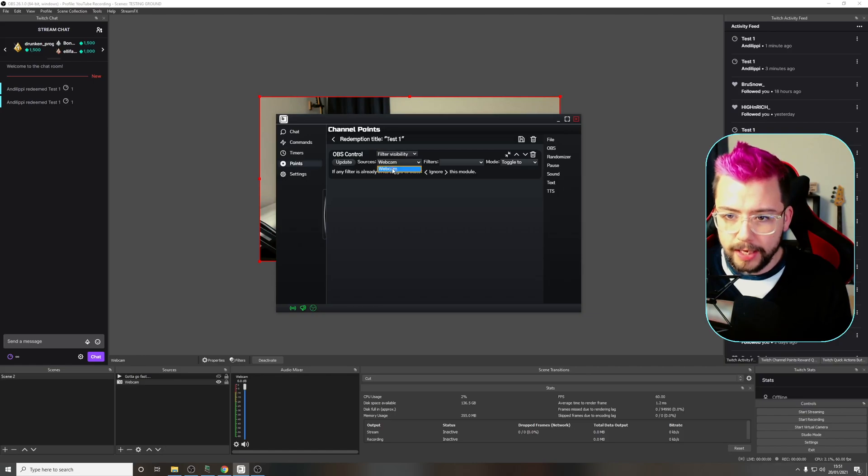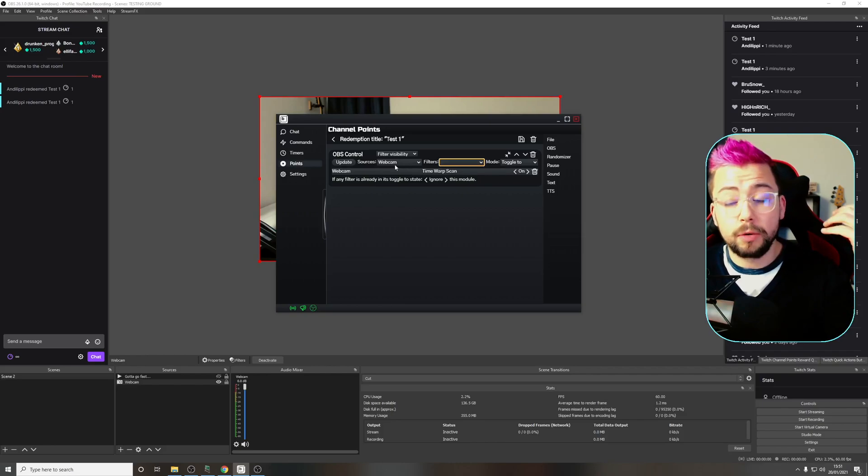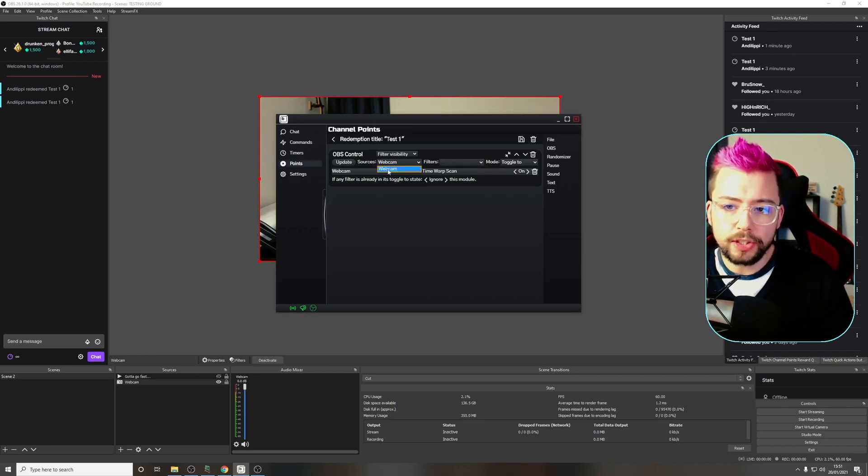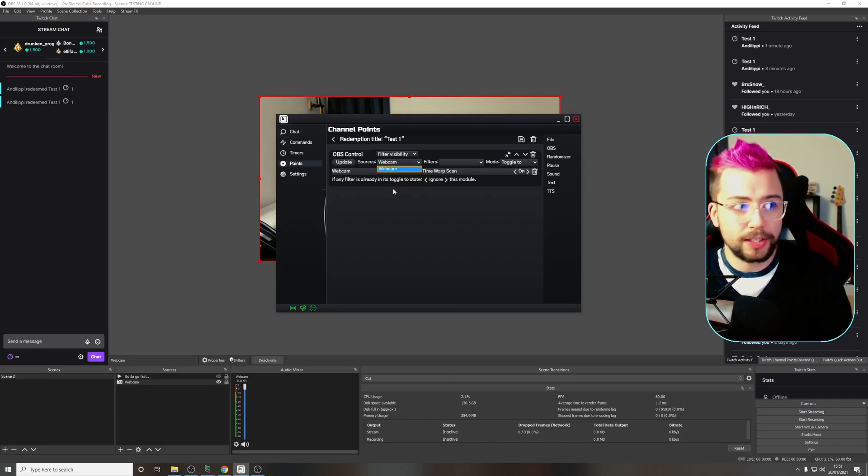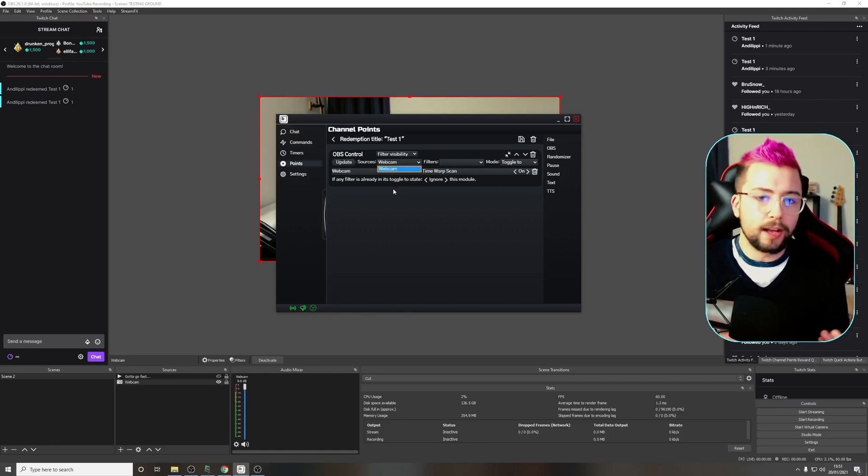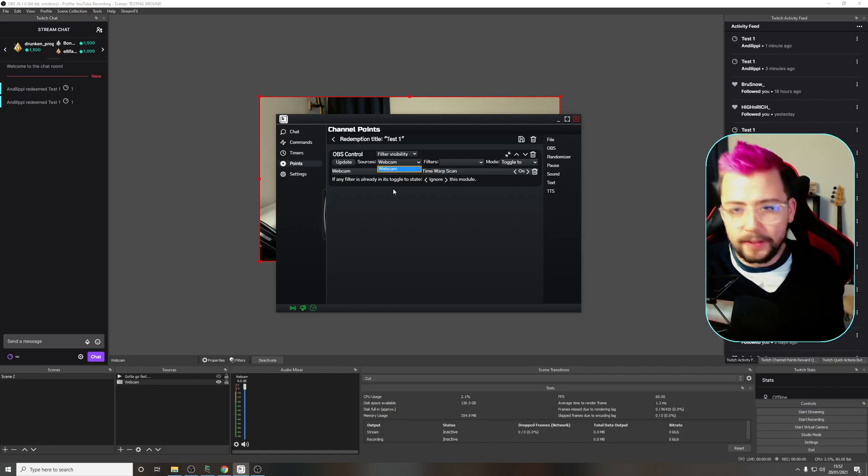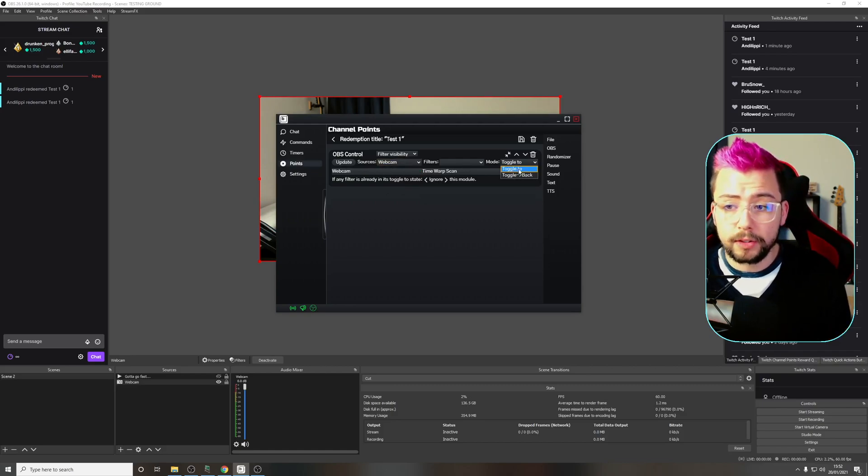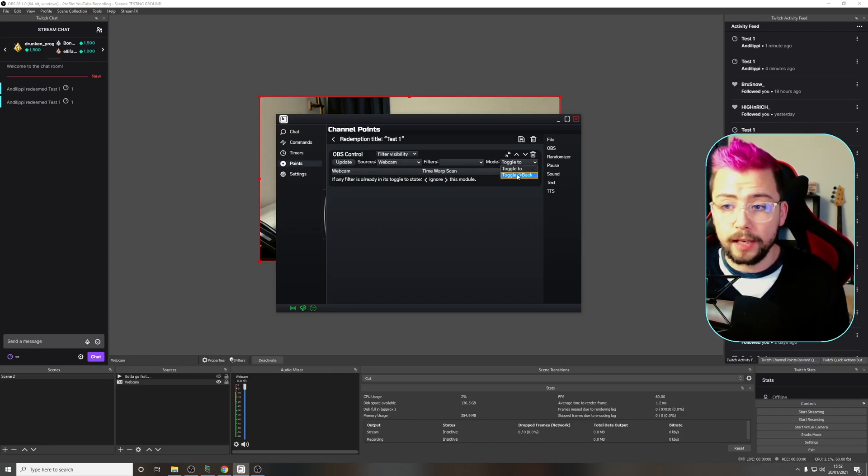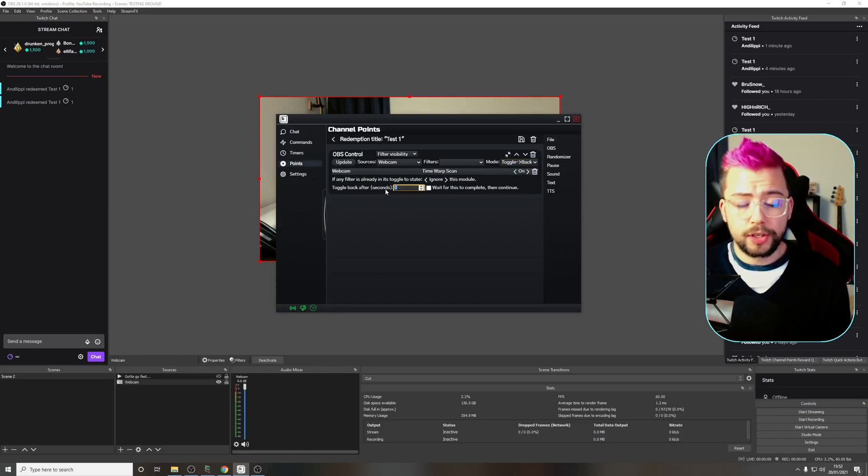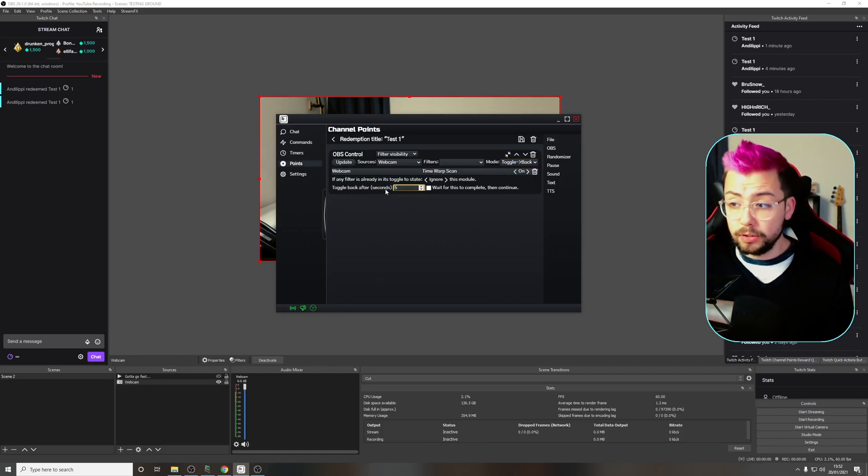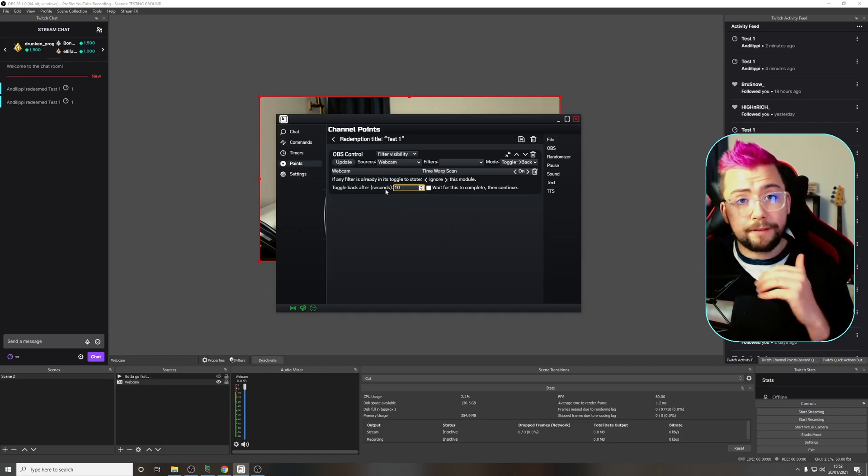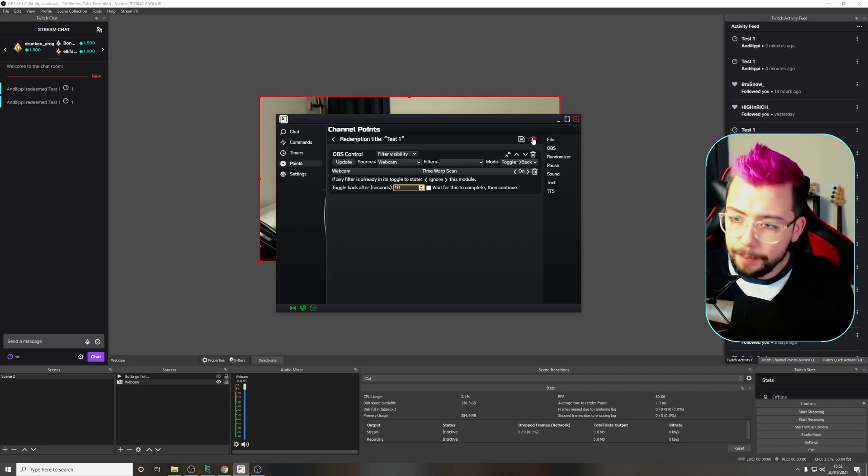The source we're going to select is the webcam. The filter is time warp scan. Something really cool about BeekuBot is I have more than one source, but because that's the only source that's got a filter on, it doesn't show any other sources. It literally just brings up the information that you want. It's so useful. We can toggle to on or off or toggle and then turn it off again. I set it up for five seconds, but I'm going to say ten seconds because then it will hold that freeze frame for five more seconds.